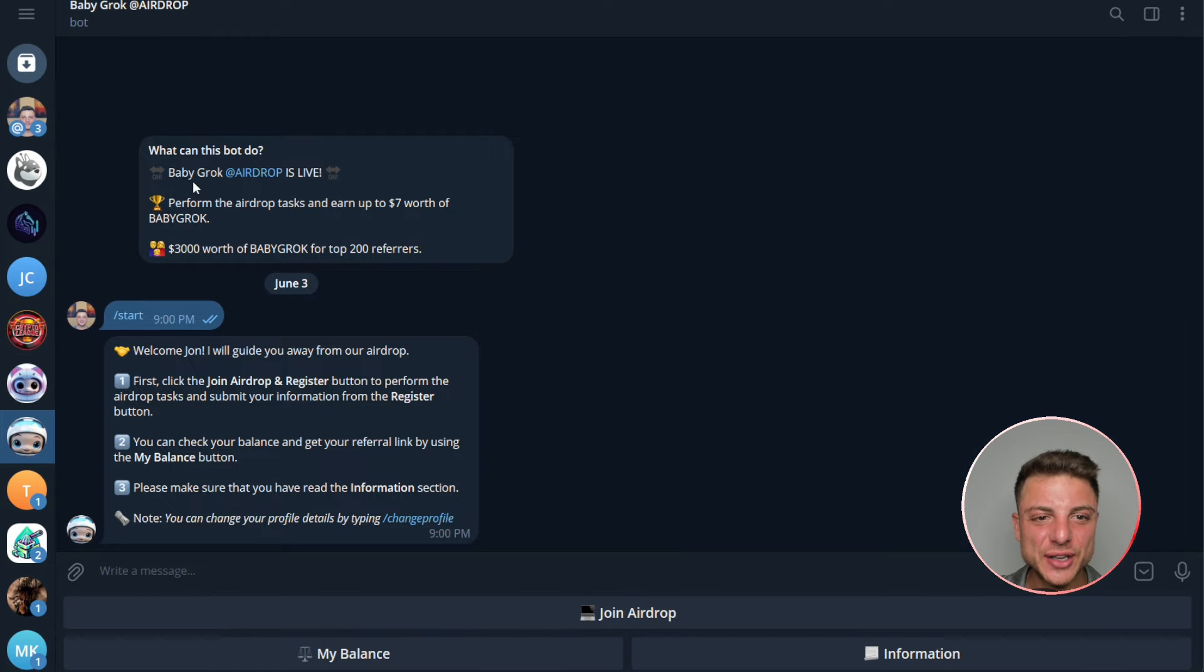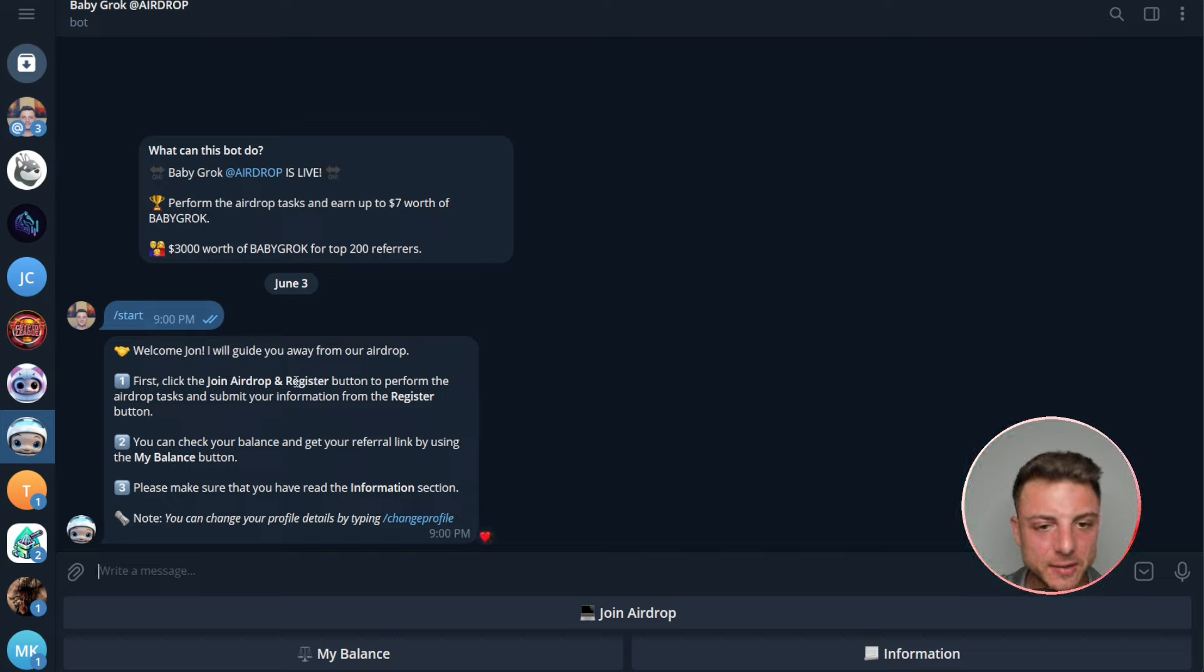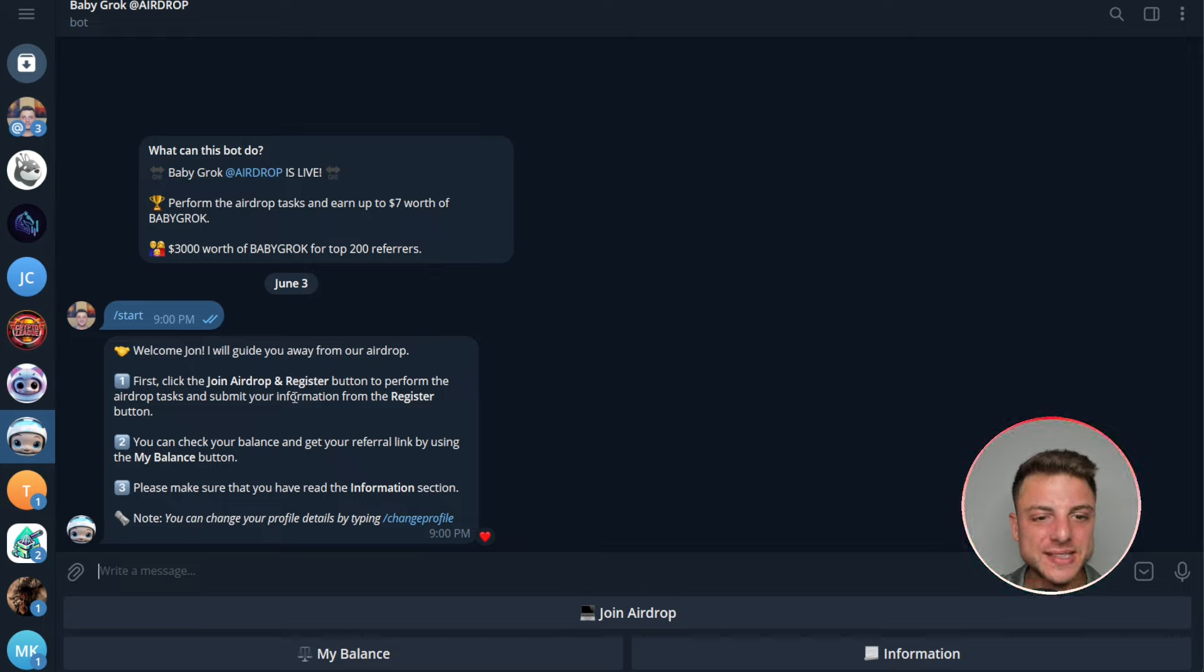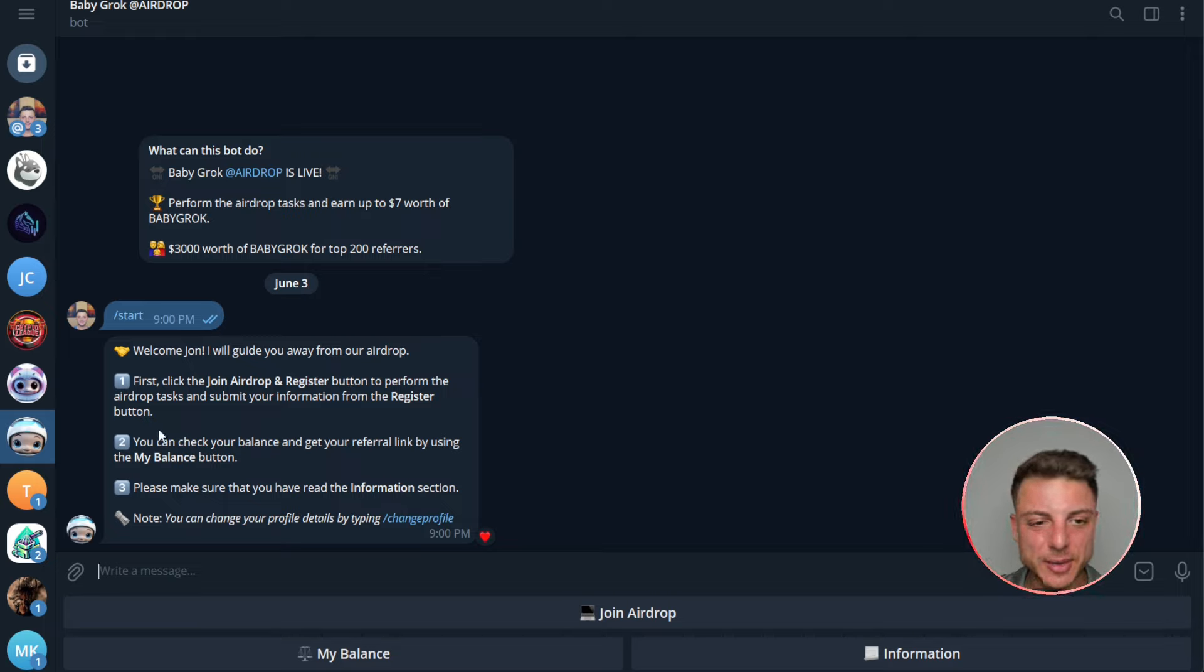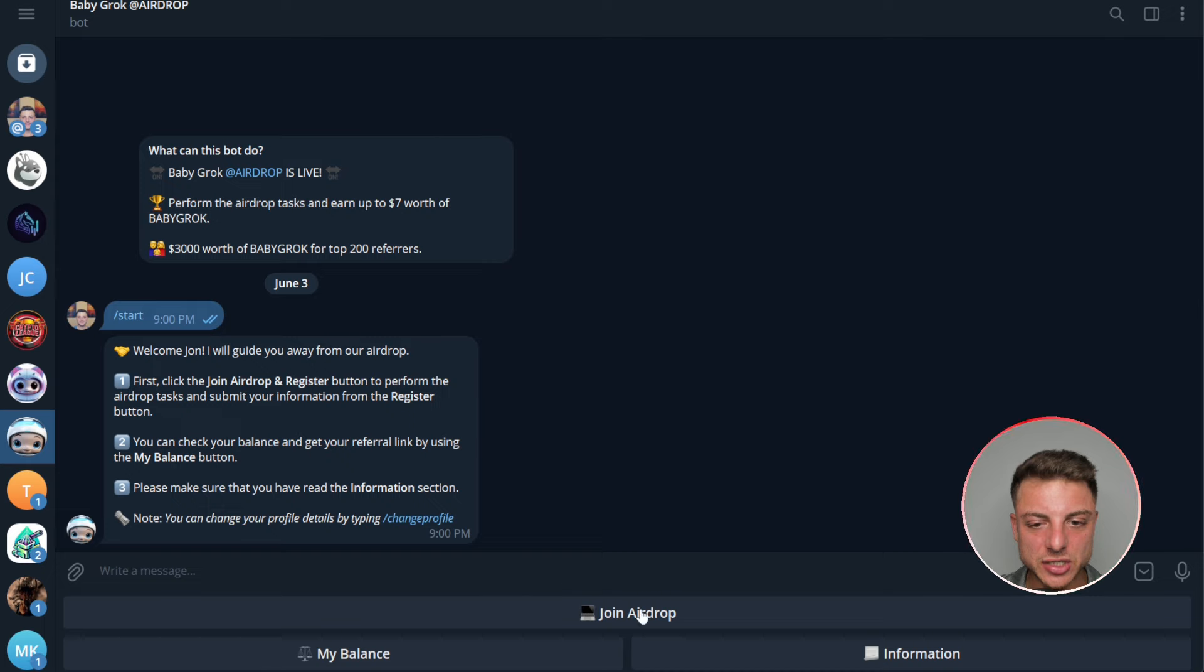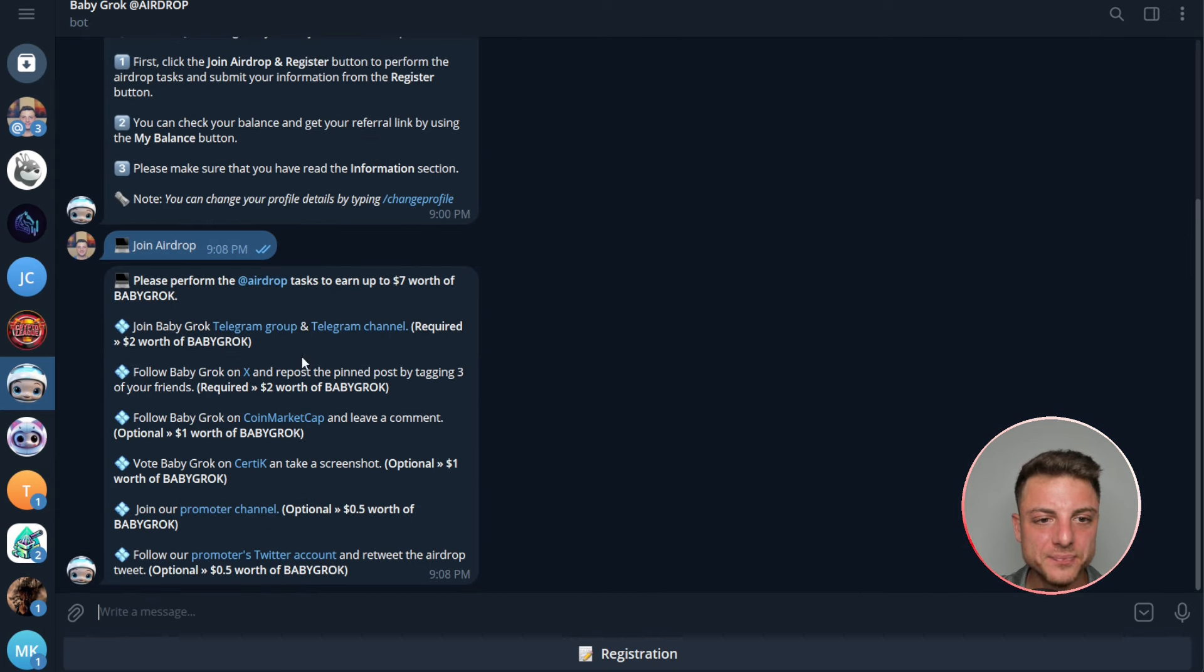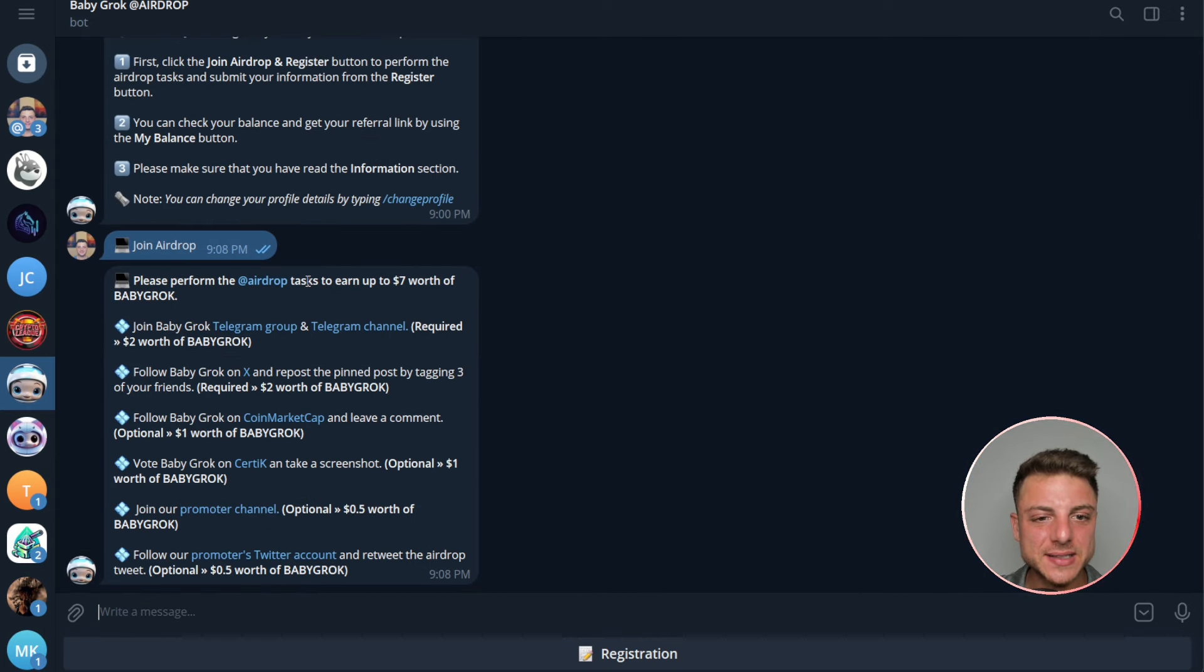You can join in, you click start, and welcome John, we'll guide you through our airdrop. First, click join airdrop and register button to perform the airdrop tasks and submit information. From the register button, then you can check your balance, get your referral link by using the my balance button. And third, make sure that you have read the information sections. Here we'll join the actual airdrop, and you can see please perform these tasks to earn seven dollars worth of Baby Grok.